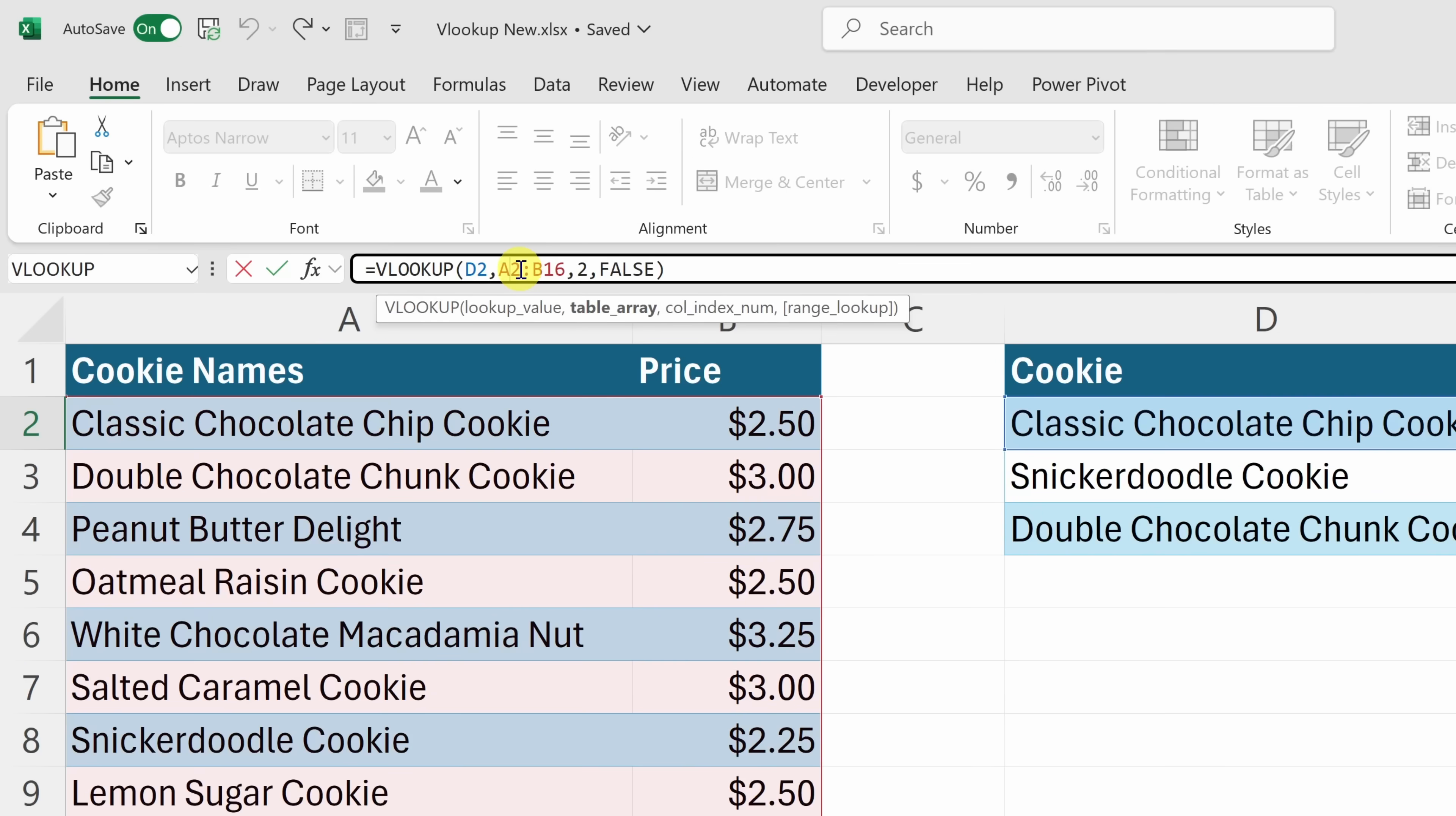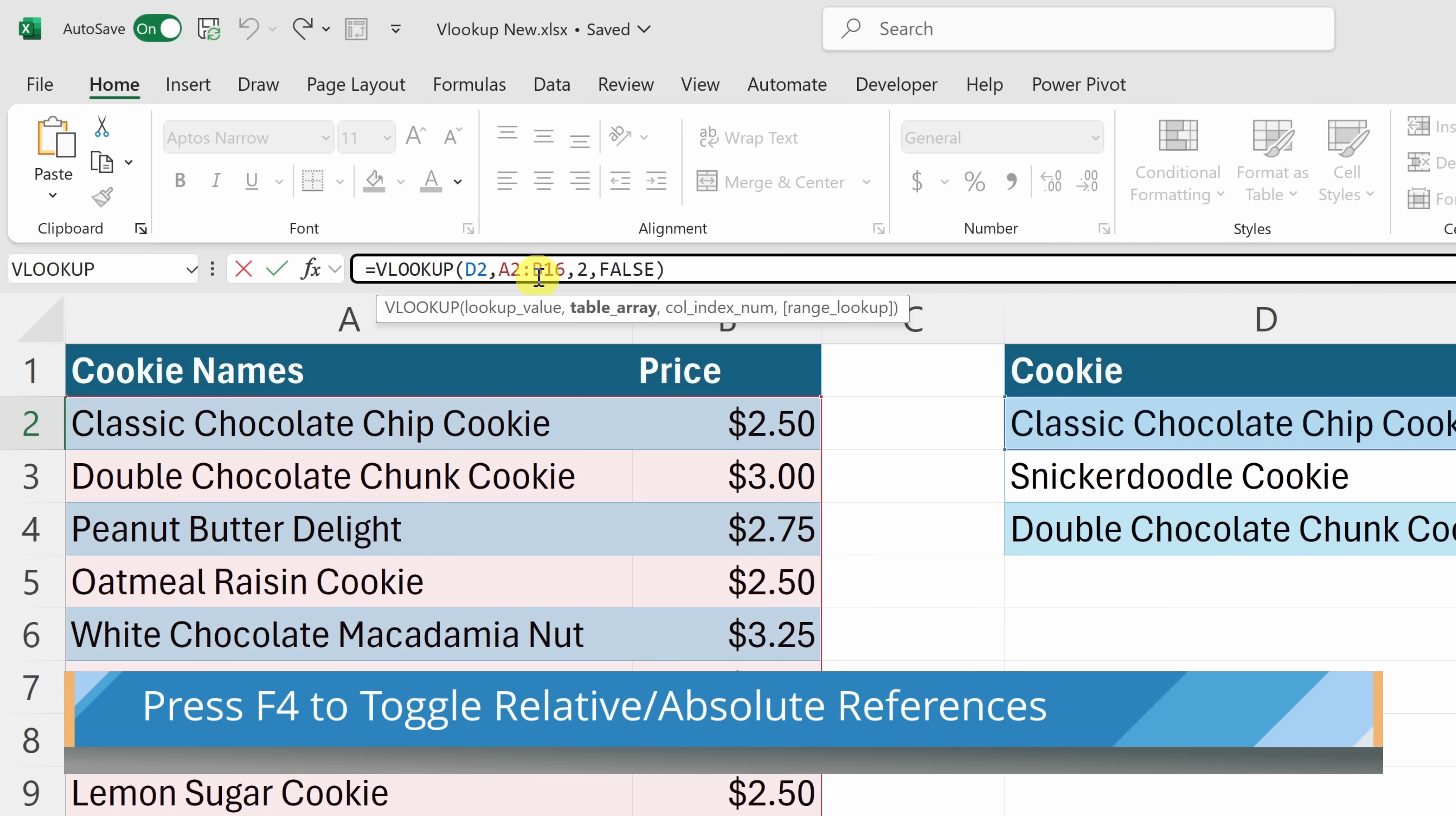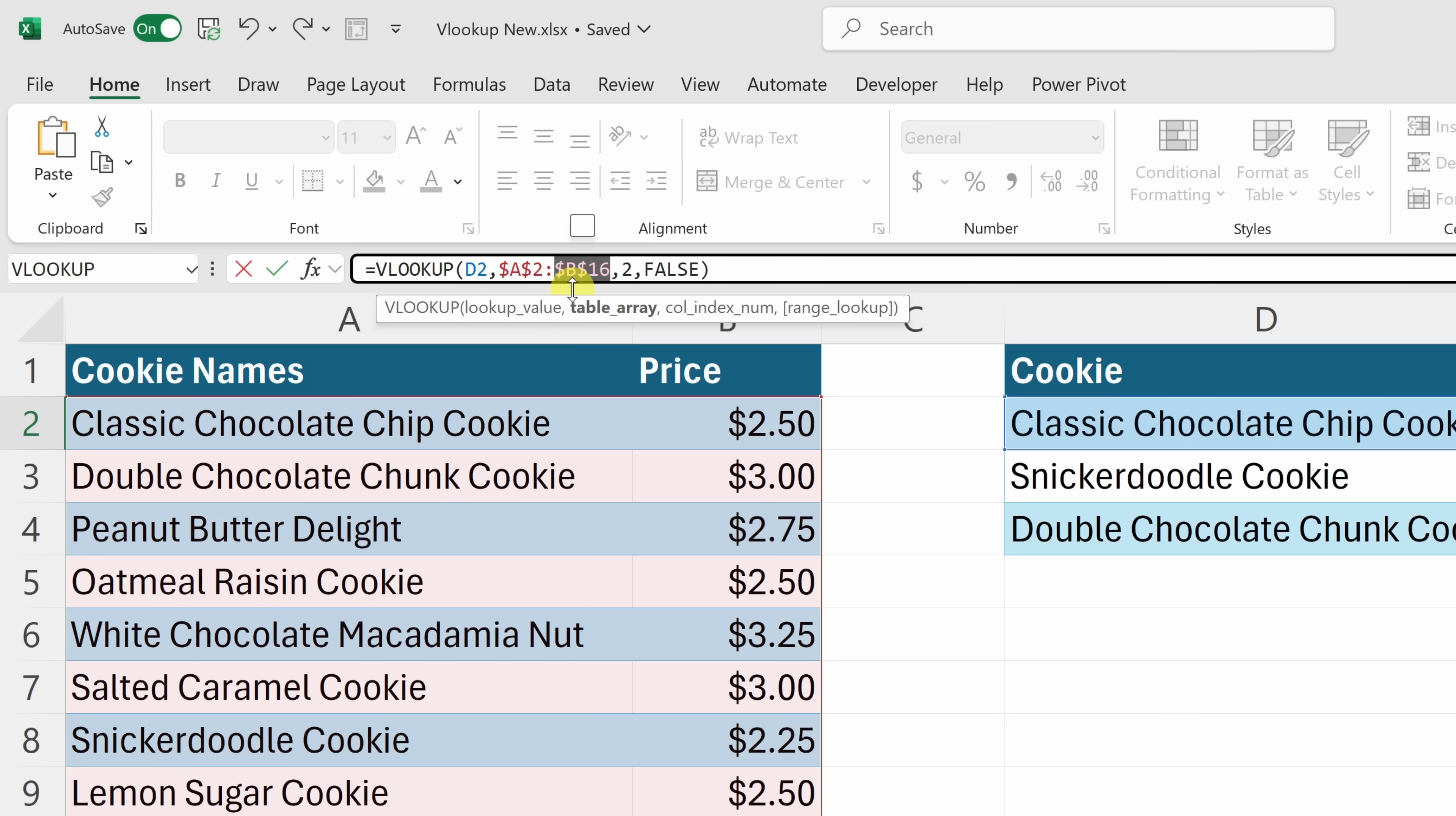Right up here, I'll click into the formula and here where I'm referring to the table, we can press the F4 key and that adds a dollar sign in front of the column and in front of the row. That locks the reference and here I'll do the same for the bottom corner of the table. So this has now turned it into what's called an absolute reference.